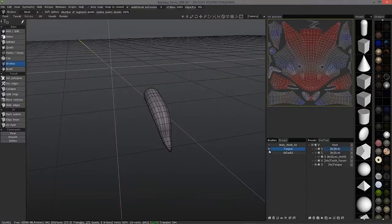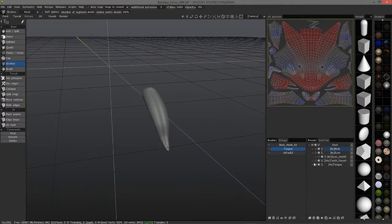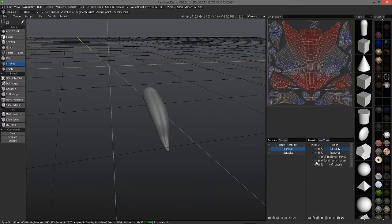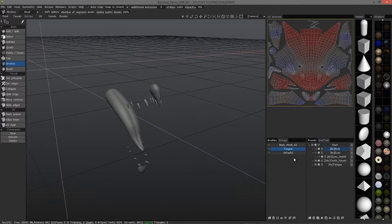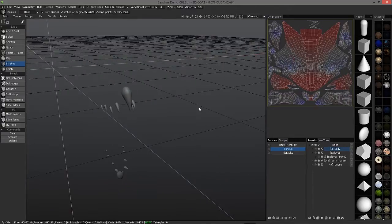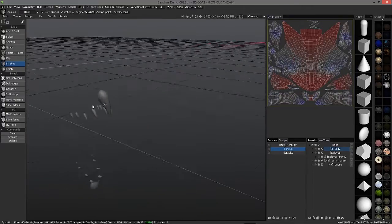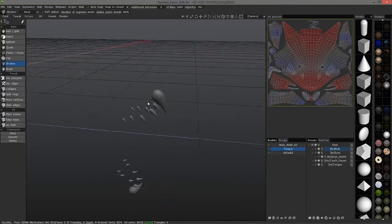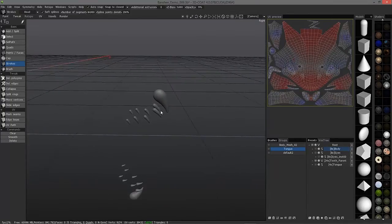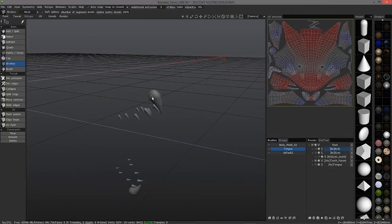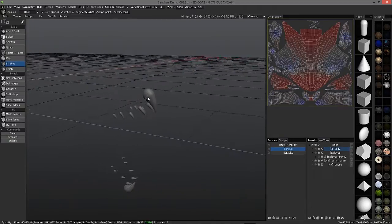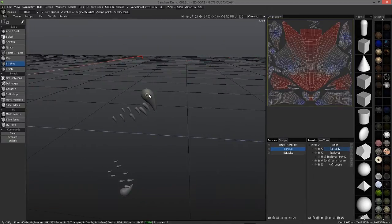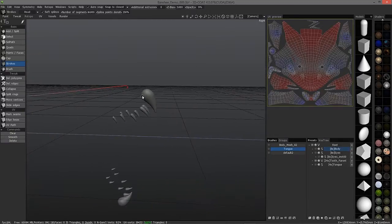Let's try the teeth now. Let's unhide the teeth and hide the tongue. I could do the same thing, but even with the strokes tool, that could take a little while to do.